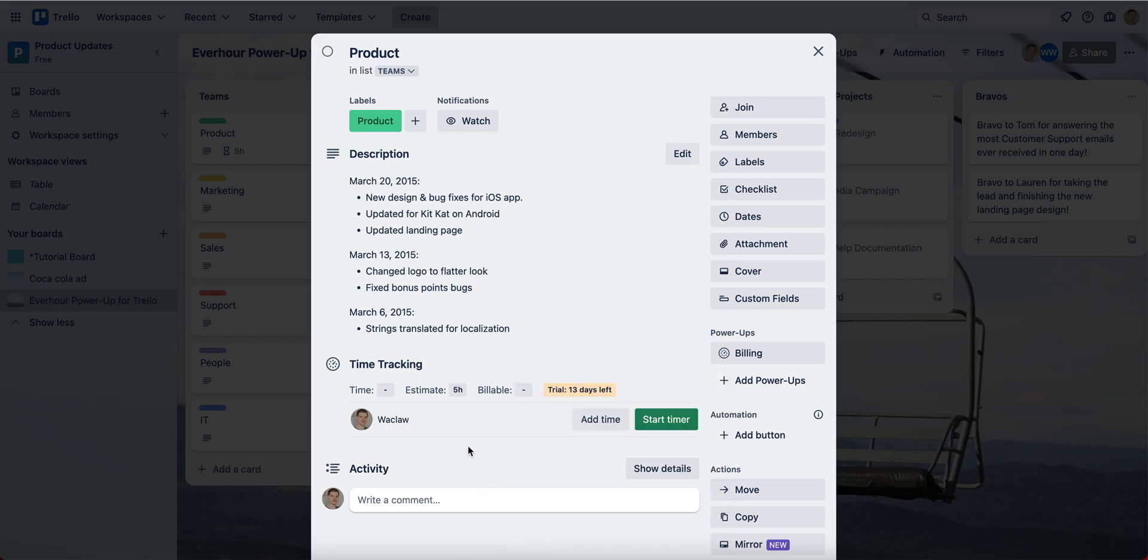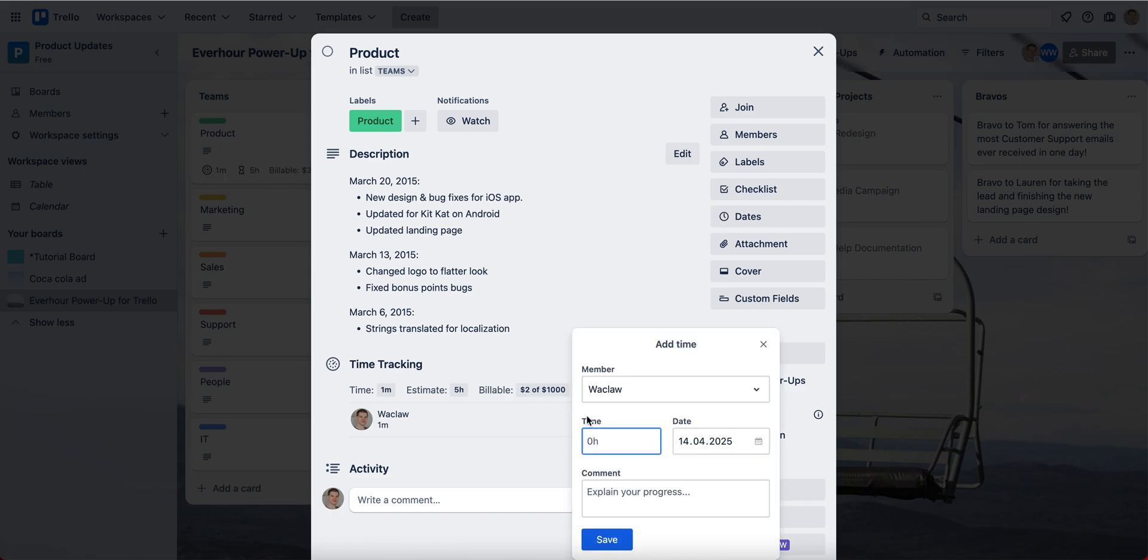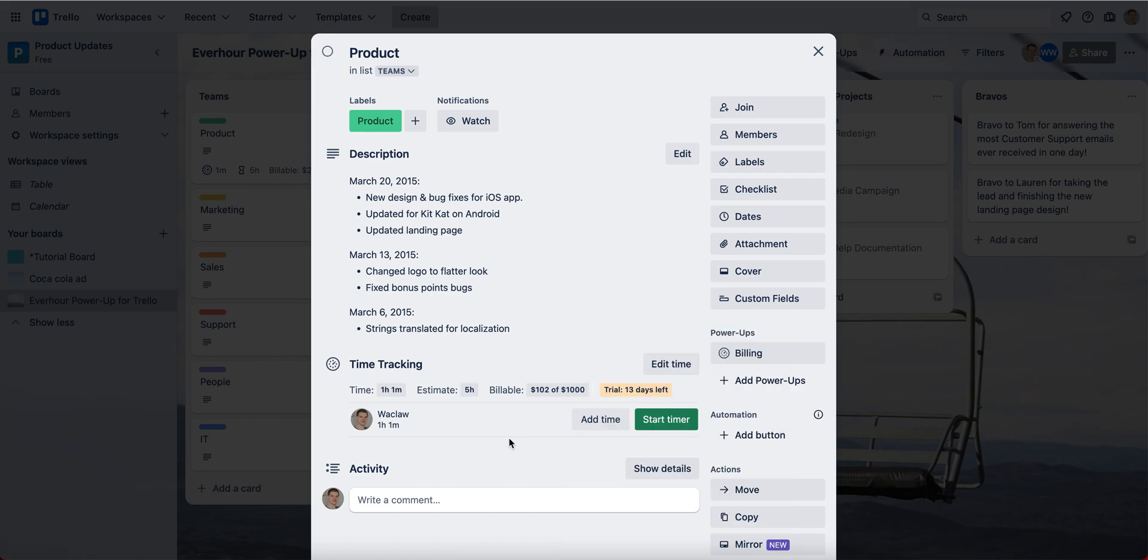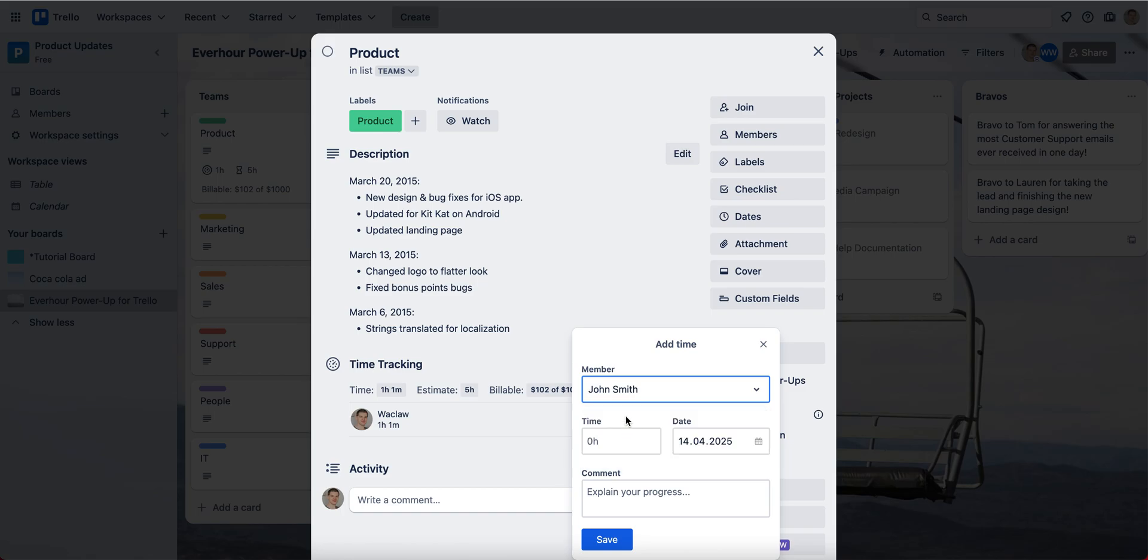So when I press save, I can now start tracking my time. I can use the timer button to track my personal time and I can add my time manually for myself and for other members from this board.